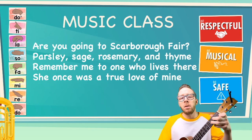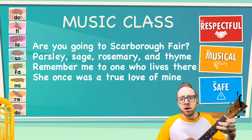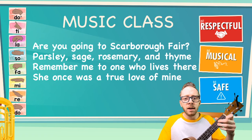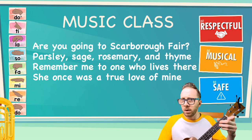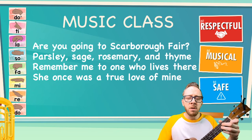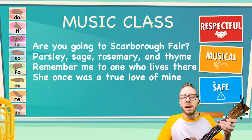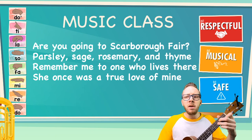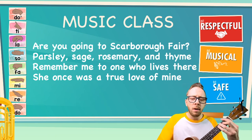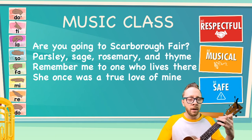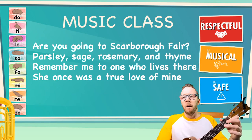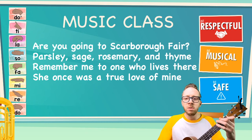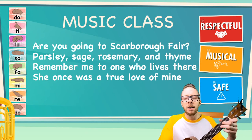Ready? Here we go. Are you going to Scarborough Fair? Are you going to Scarborough Fair? Parsley, sage, rosemary, and thyme. Remember me to one who lives there. She once was a true love of mine.